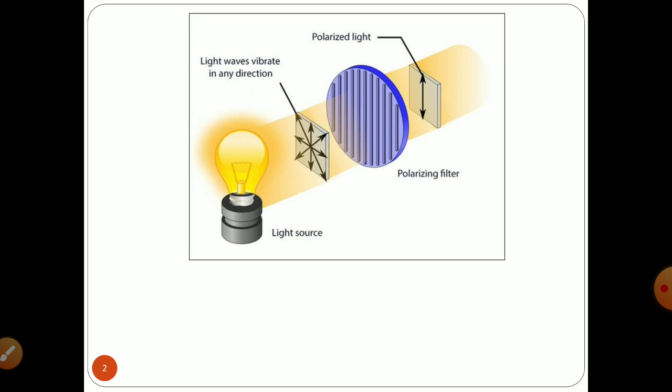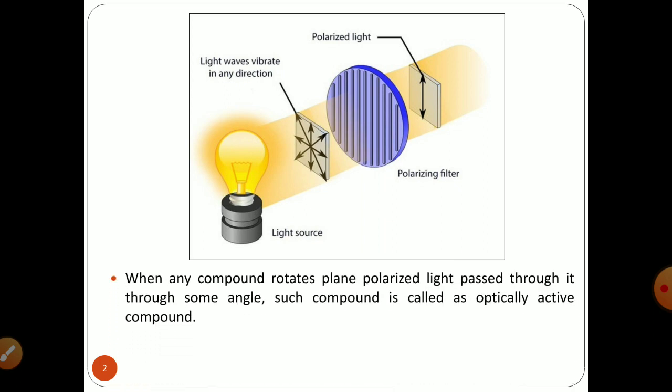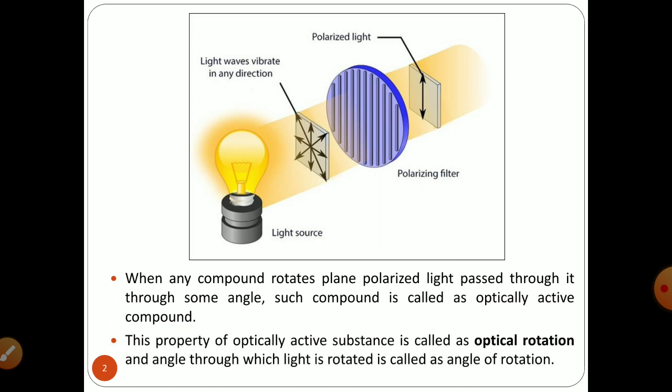When any compound rotates that plane polarized light passing through it to a particular angle, such a compound is called an optically active compound. Compounds which have the capability to rotate plane polarized light when light passes through them are known as optically active compounds. This property of an optically active substance is called optical rotation, and the angle through which the light is rotated is called the angle of rotation.